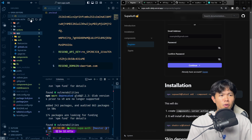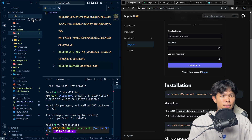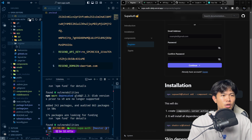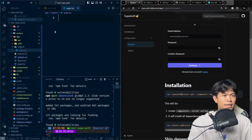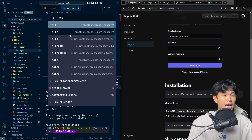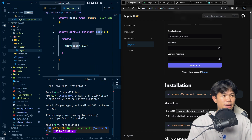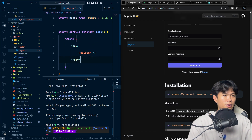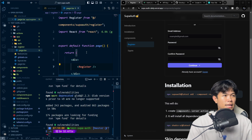Now all I need to do is create a register page. I'm going to create the register directory, go into page.tsx, run this snippet, and import the register component that I just created. And it's done.